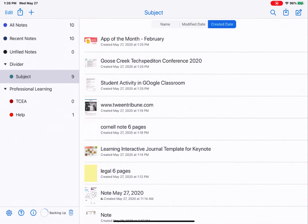Now let's talk organization. If you just opened Notability for the first time today, all of your notes are probably just sitting in unfiled notes. That's okay — now we're going to do some organization.